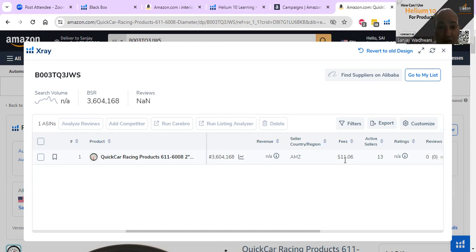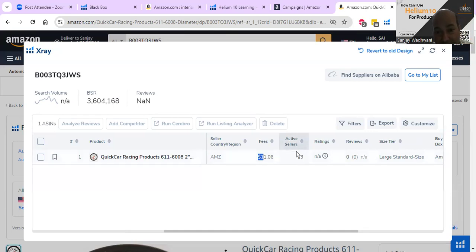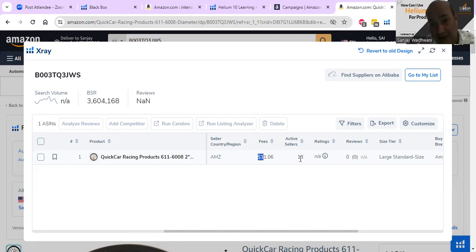You're looking at a very good profit margin on this product. If the seller is selling at $49 with FBA fees of $11, the overall sellout cost is $38. What do you think this product costs? Probably a couple of dollars, so there is a very good markup. In Black Box it wasn't telling me how many sellers there were, but in X-Ray it's telling me there are 13 active sellers.